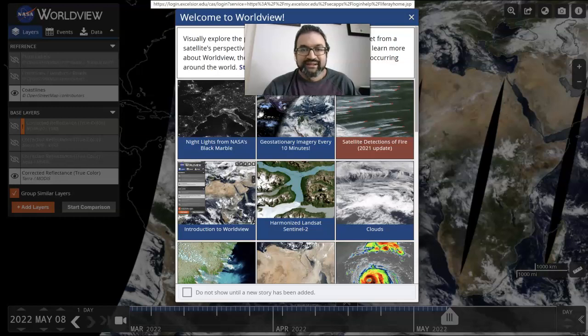Hello everyone. I'm Dr. Sri Banerjee, core faculty for the College of Health Sciences and Public Policy at Walden University.